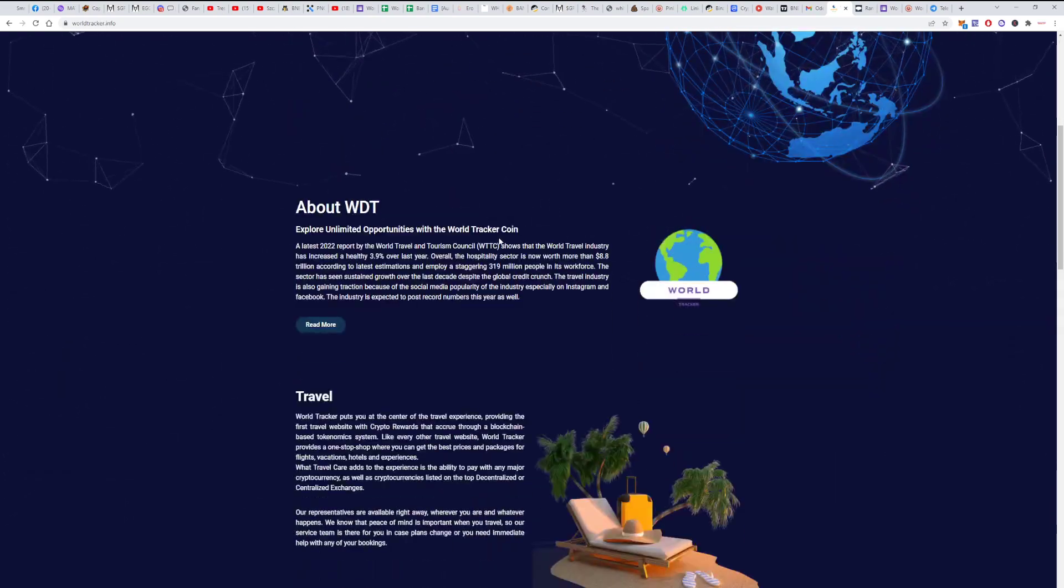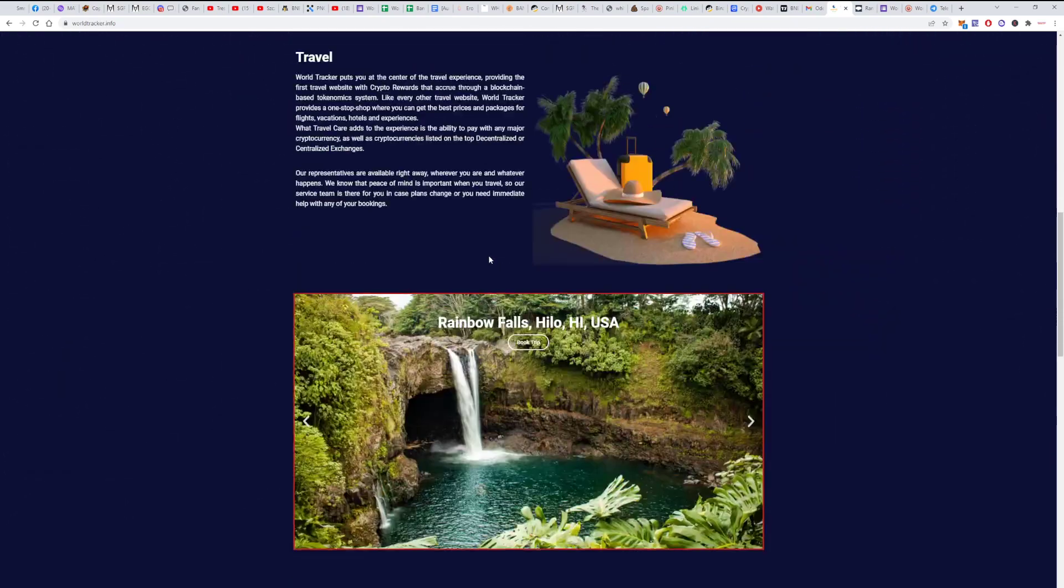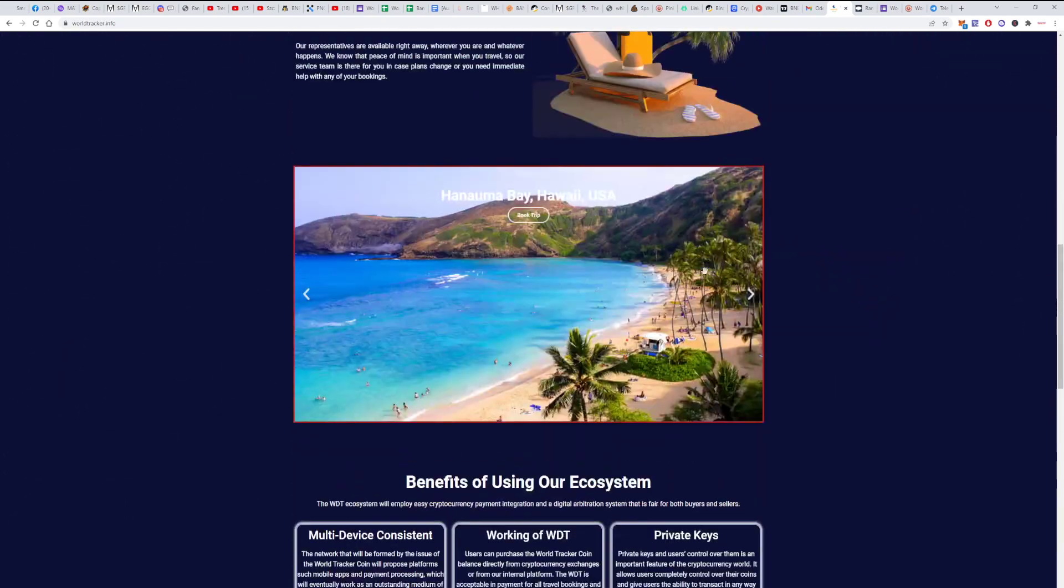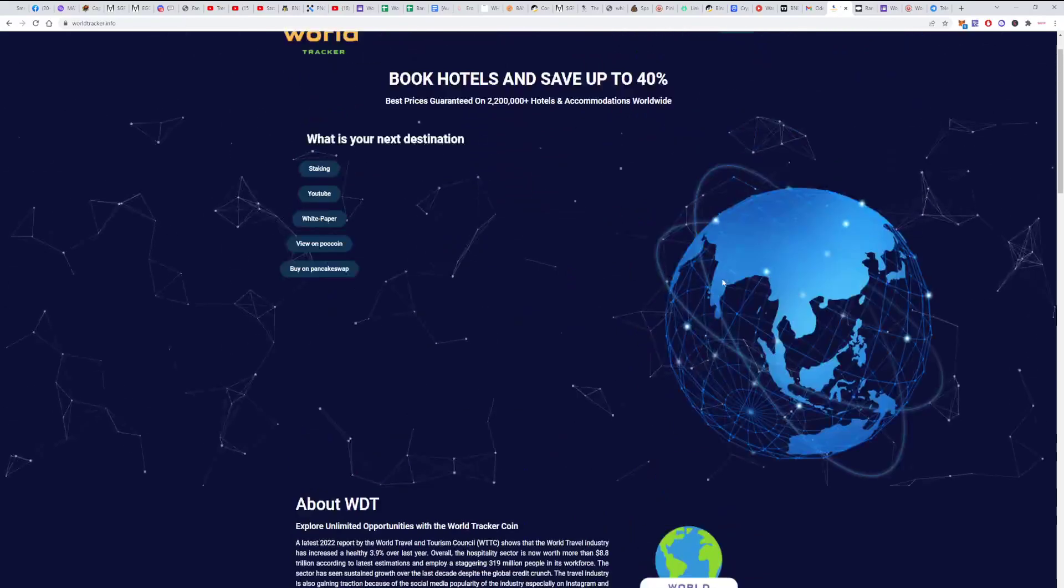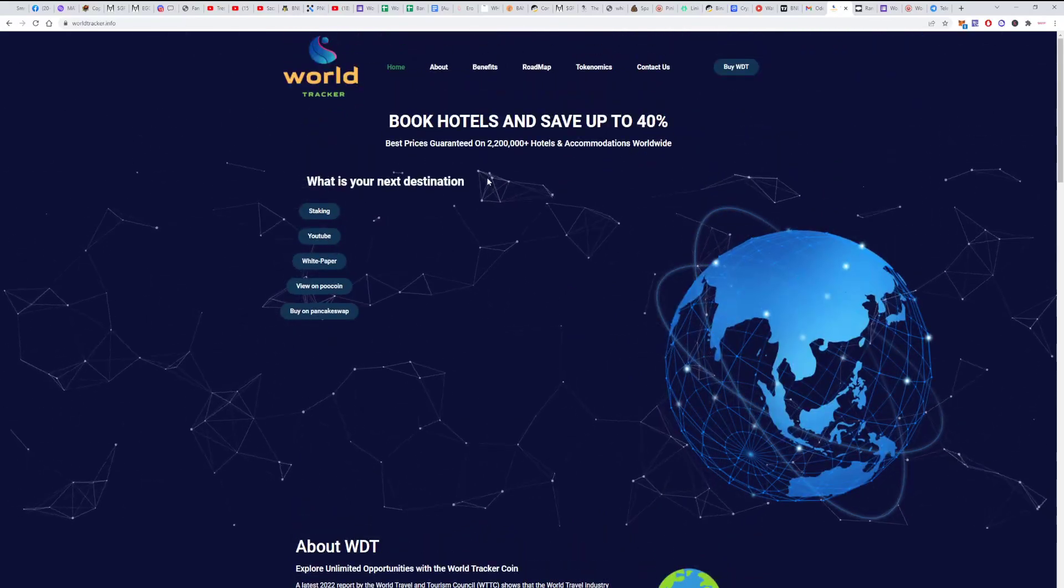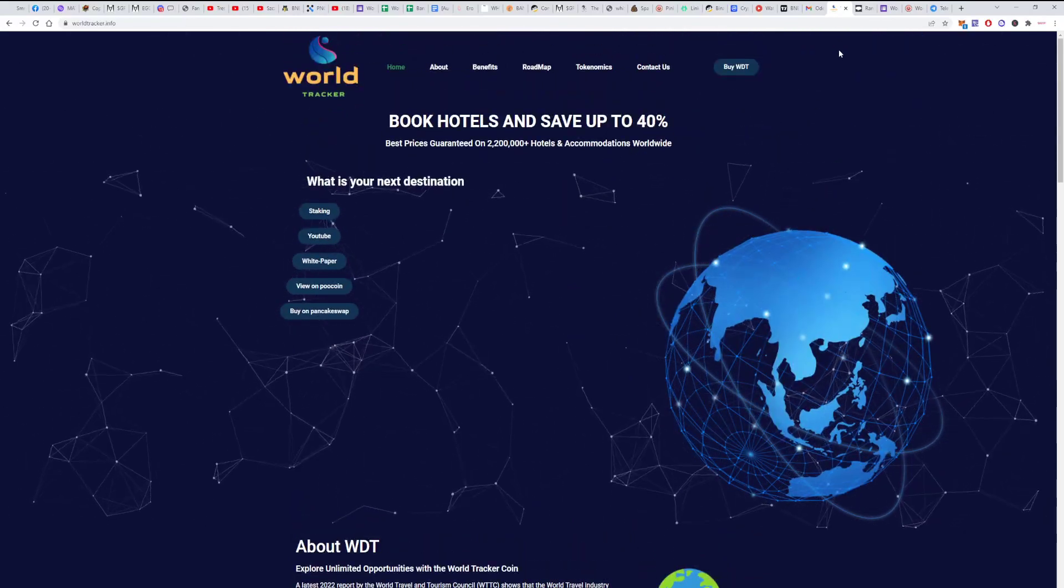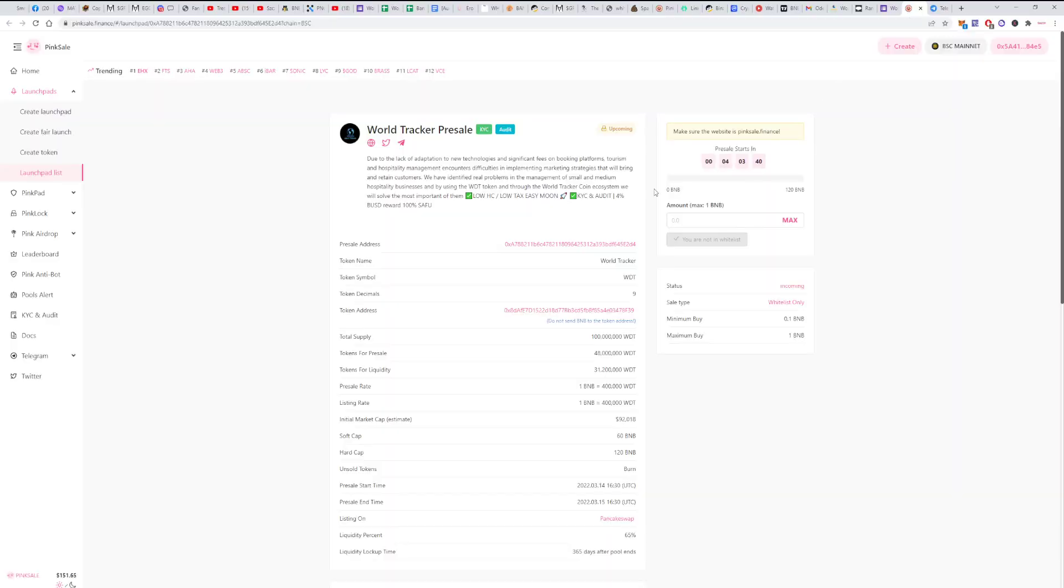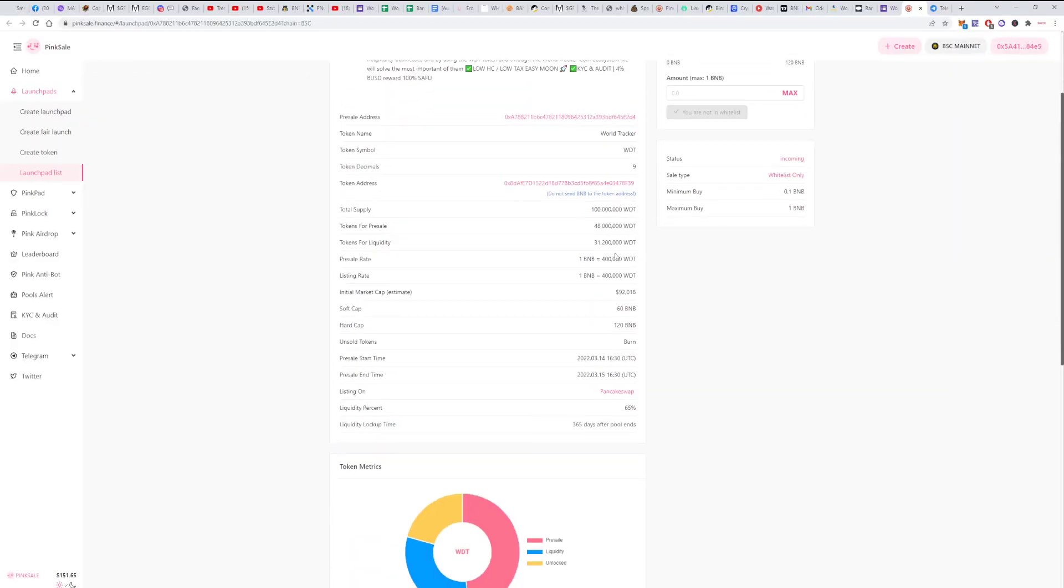I mean, I expect a pump here. I expect that it will go up. They have a nice community and it looks good. Let's wait for the pre-sale that will happen, and soon after we will see how it goes.